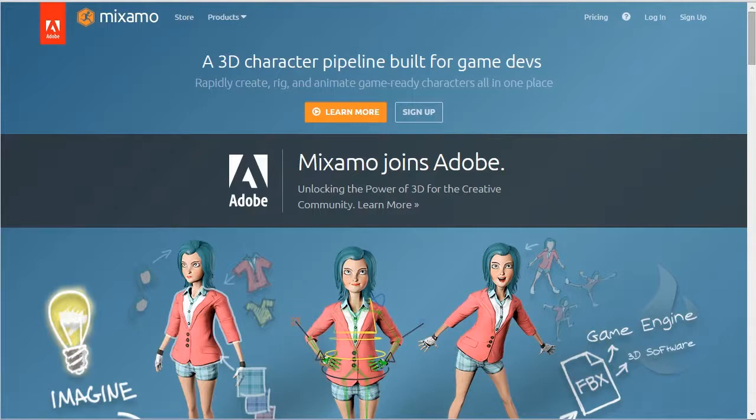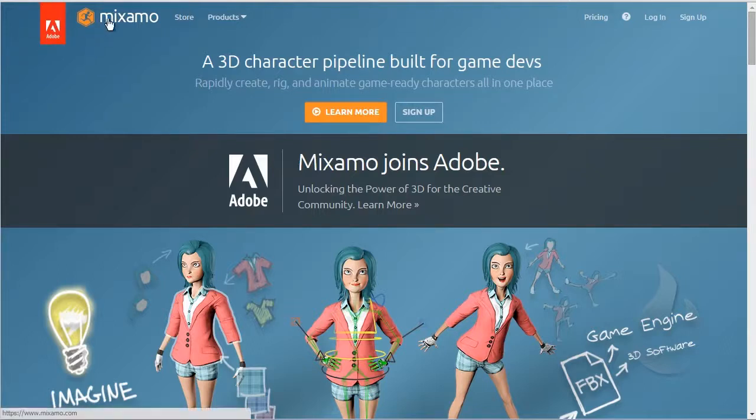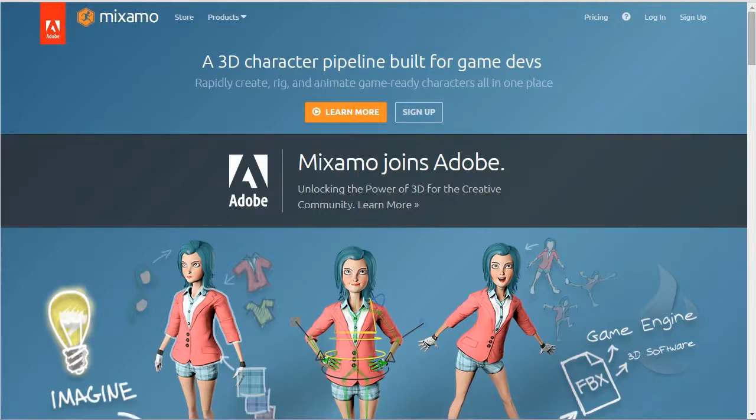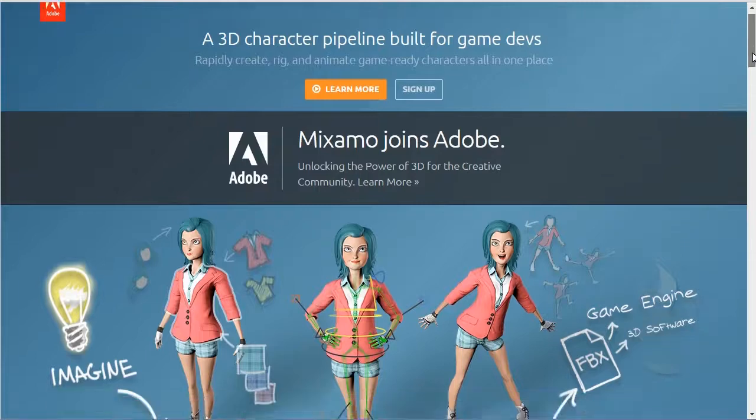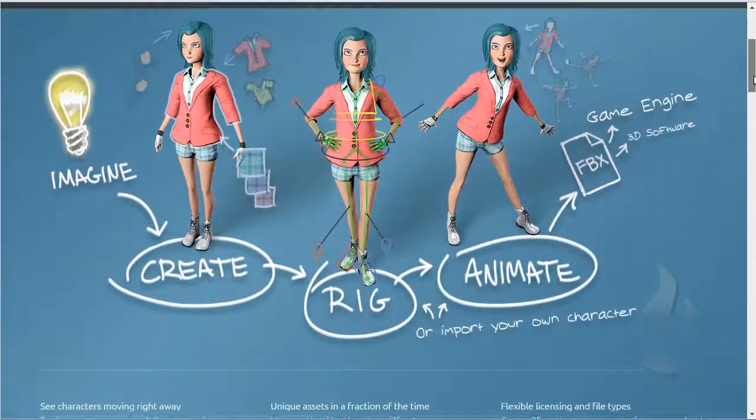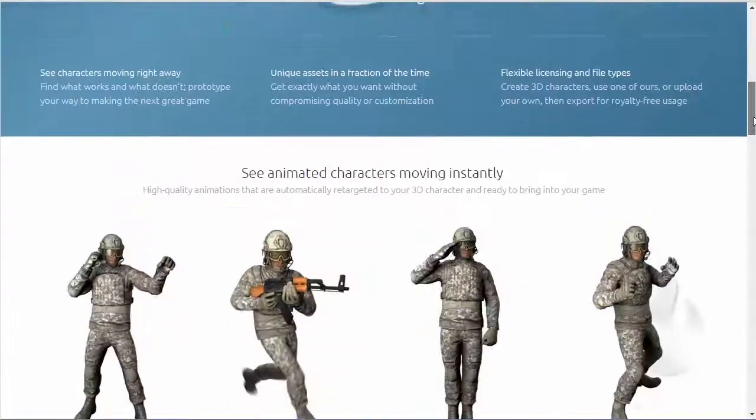Mixamo is an online service, it's provided by Adobe now, but it was born as a standalone plugin and was bought a few months ago.